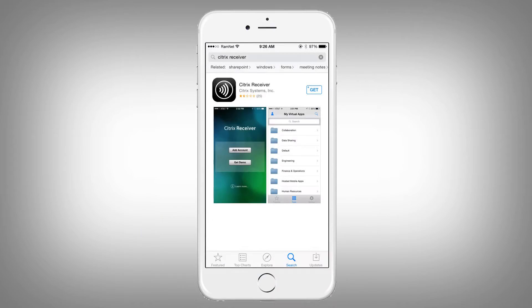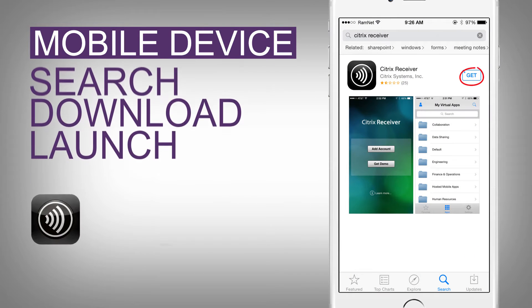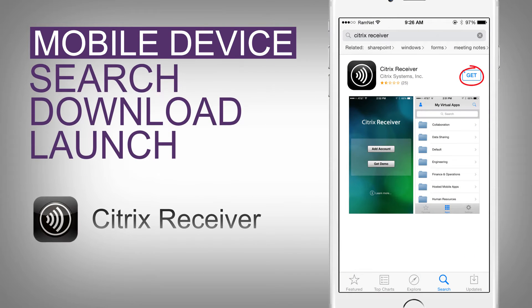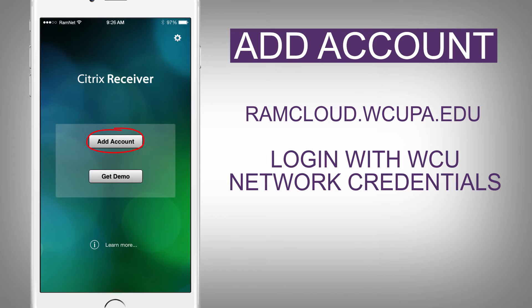From a mobile device, search, download, and launch the Citrix receiver from the App Store. Choose 'Add Account' and type in ramcloud.wcupa.edu, and again log in with your own WCU credentials.